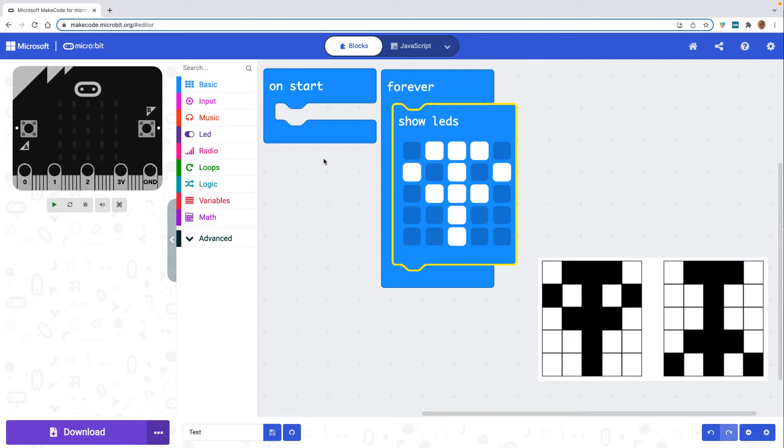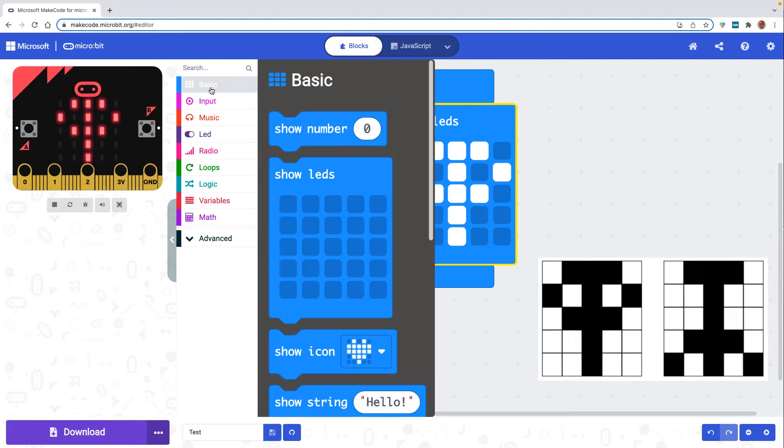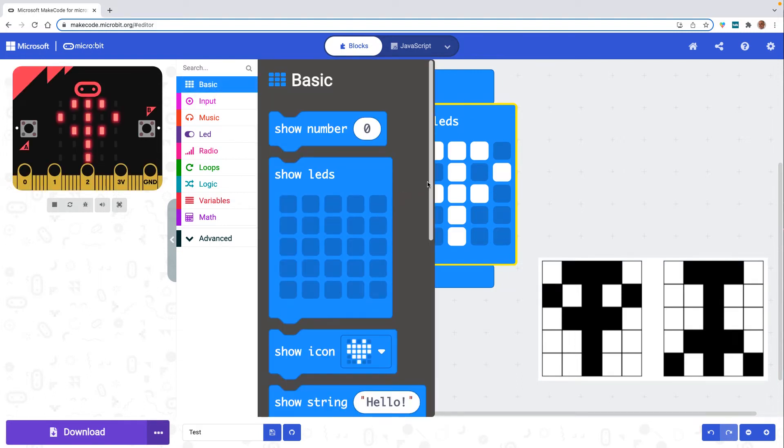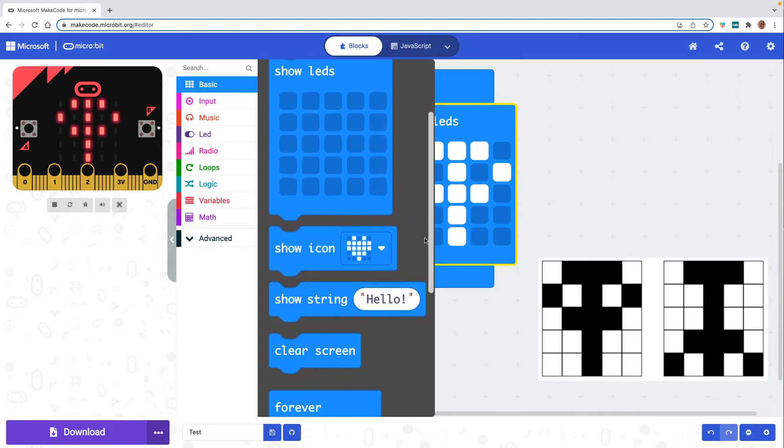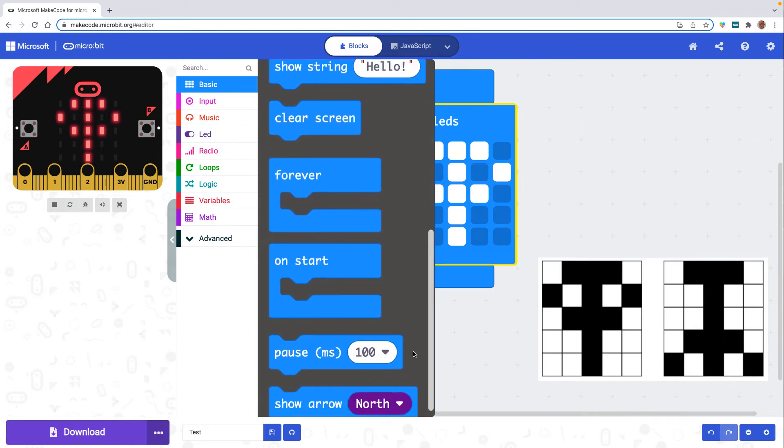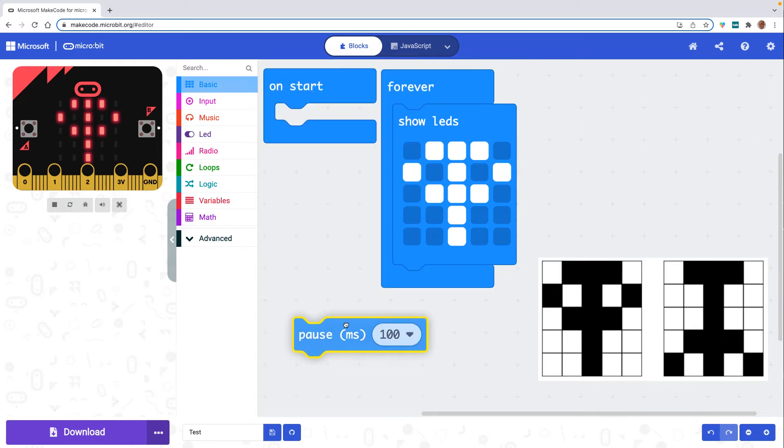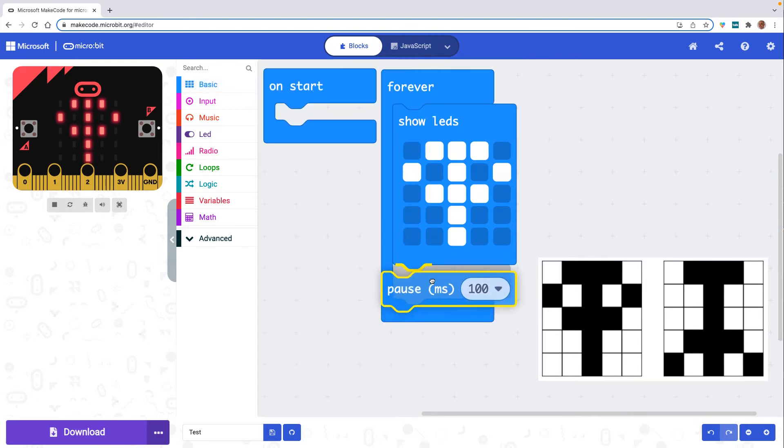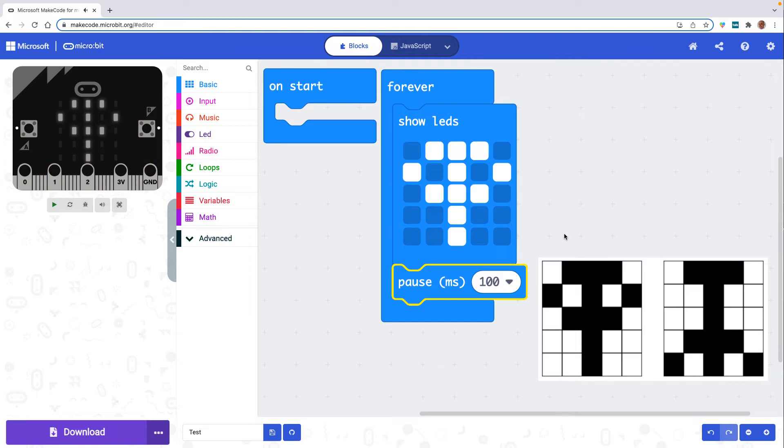I'll then drag in a pause block below the show LEDs block. This means that there will be a slight delay before showing the second image in my animation, as without it the program would immediately move onto the next image without the first being shown.